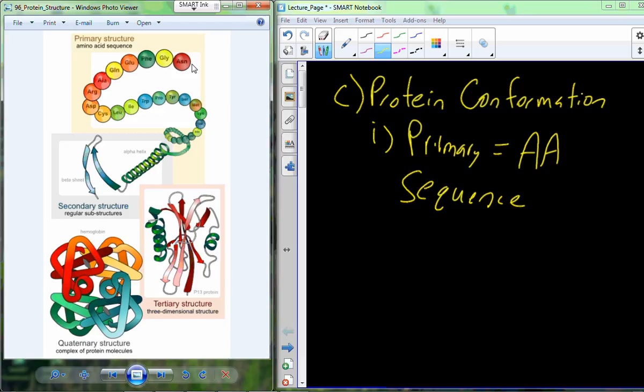All the primary sequence tells us is what amino acids are present. It doesn't really tell us anything about function, though it may indicate some things about possible overall structure, because certain amino acids can only bind in certain ways. The primary sequence holds the information to fill the specific structure.